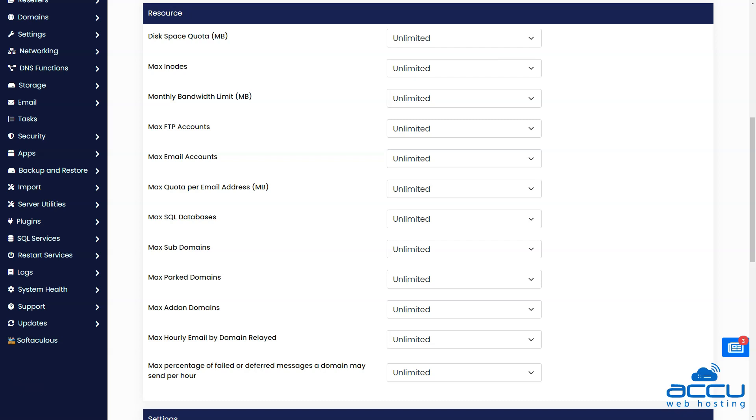Maximum SQL databases limit, maximum add-on domains limit, maximum hourly email by domain relayed limit, and maximum percentage of failed or deferred messages a domain may send per hour limit.